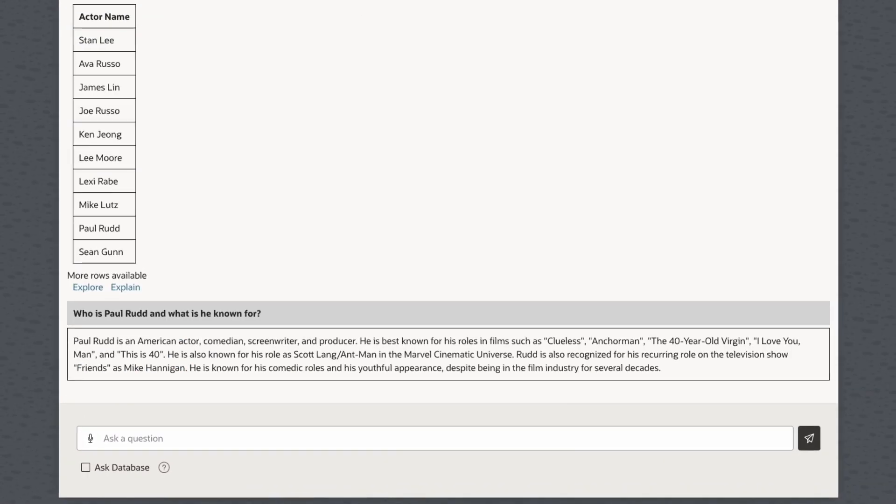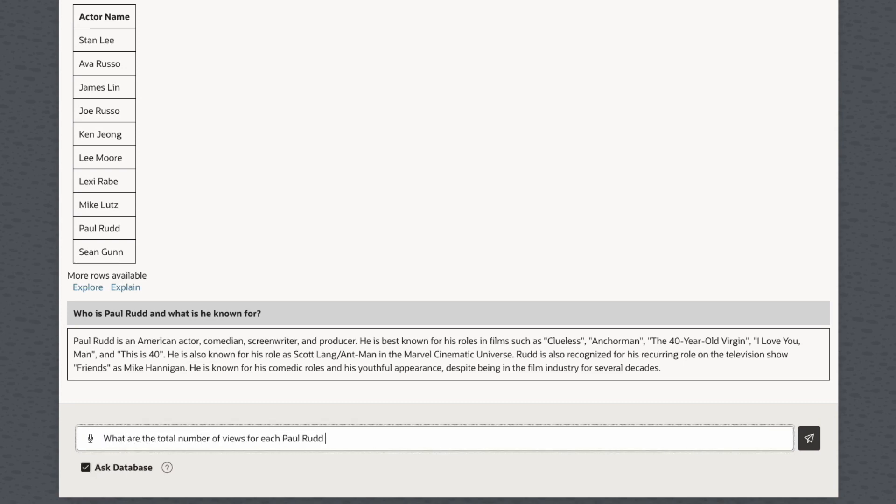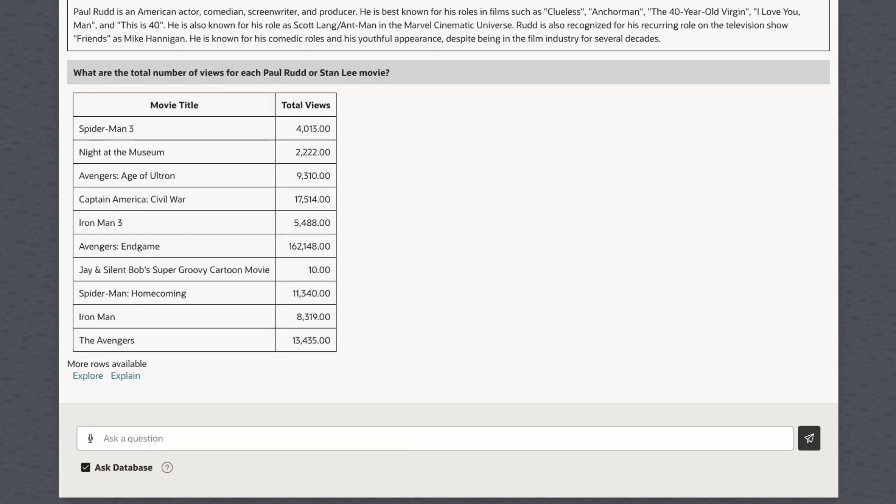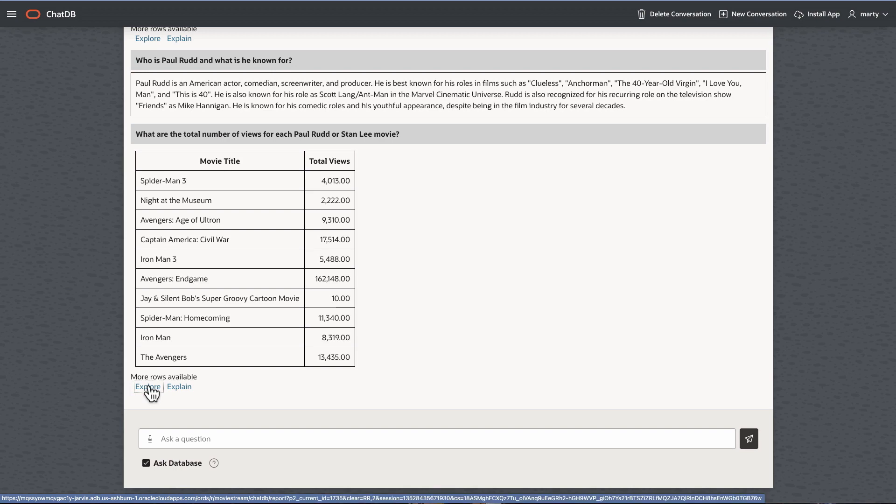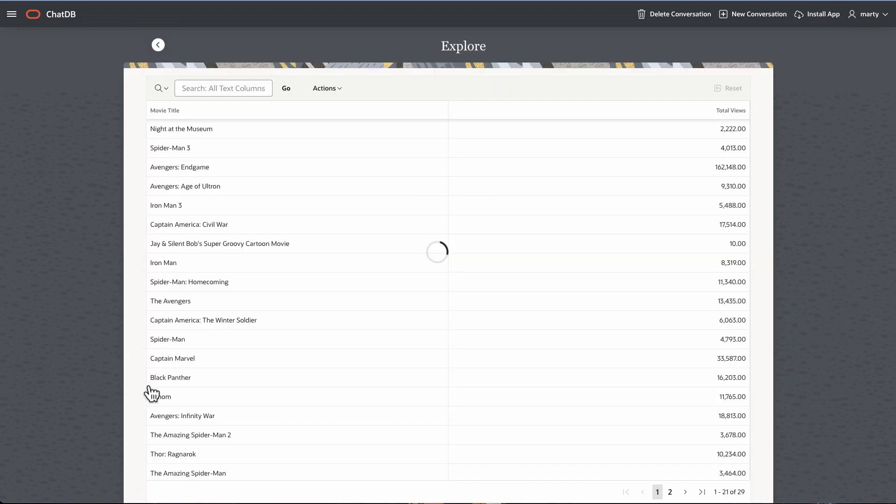Here, we're an analyst for MovieStream and are asking lots of questions about what's popular on our service using a chat app that was built using Apex, Autonomous Database's low-code development tool. It's just like getting answers from a co-worker.